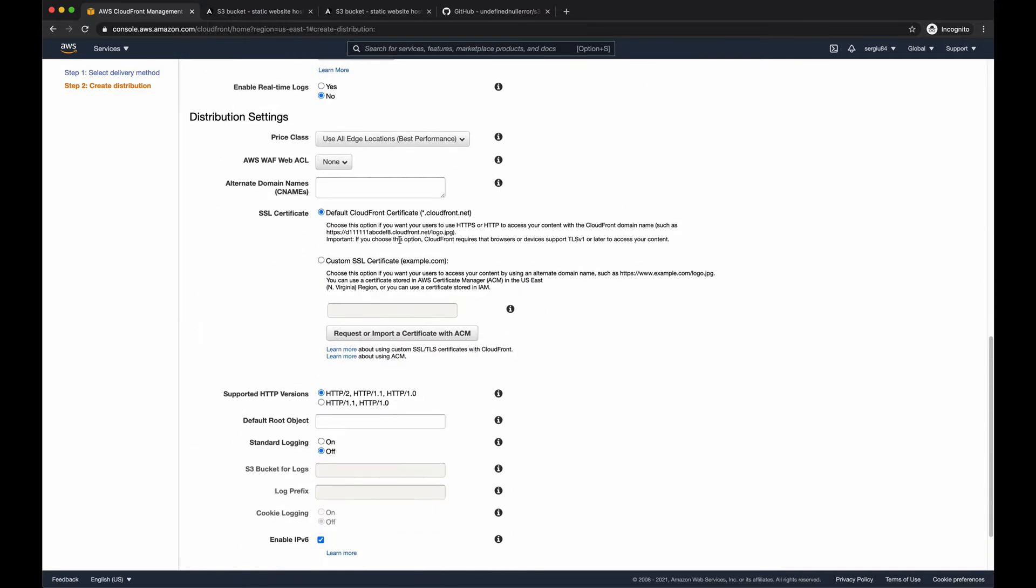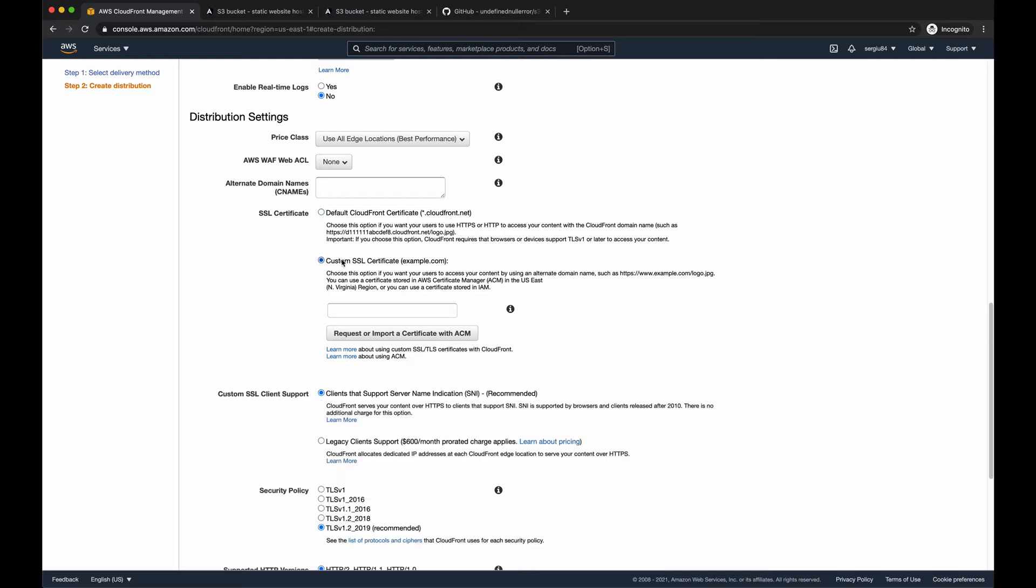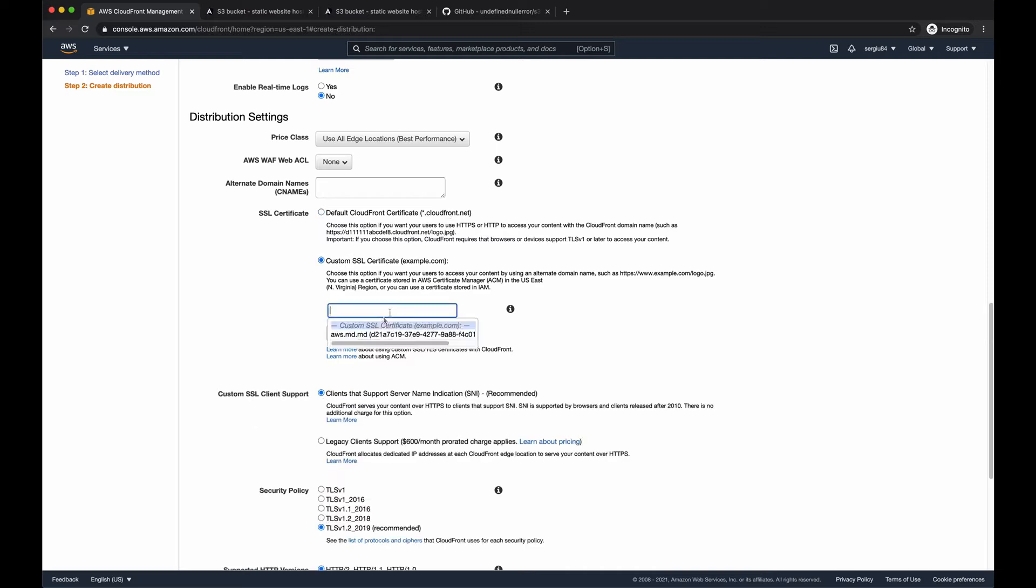And if you want to use the domain name provided by AWS, you can keep this certificate in here. The AWS in this case will generate you a random domain name with their own certificate. If you have your custom domain name with your own certificate, you can specify the certificate in here. I have already one uploaded into AWS.